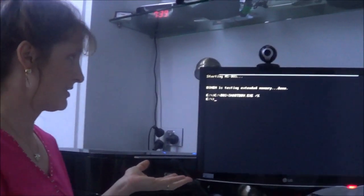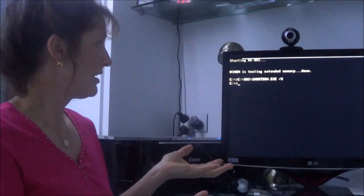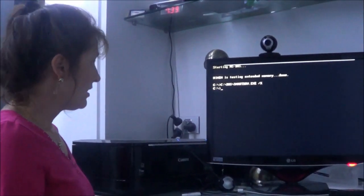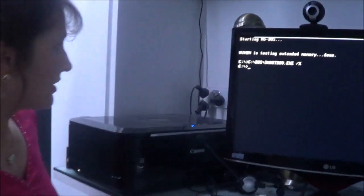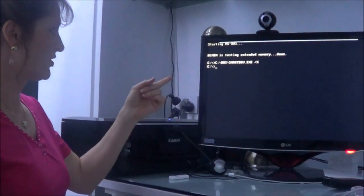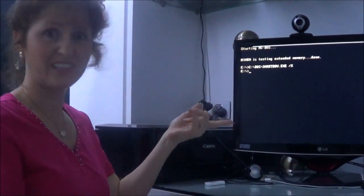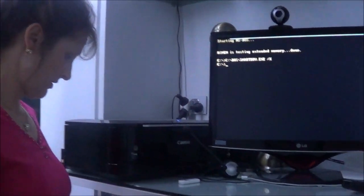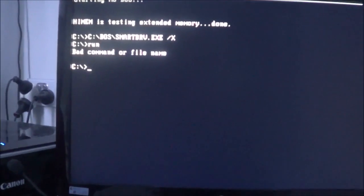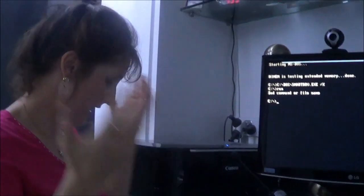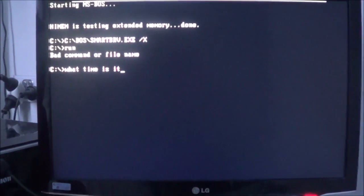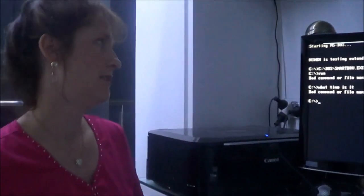Your first task: what time is it? I would type in 'run' so it actually runs a desktop for me. Well, type in run. It's a bad command or file name. Okay, well what time is it? 'What time is it?' — it's a bad command or file name.